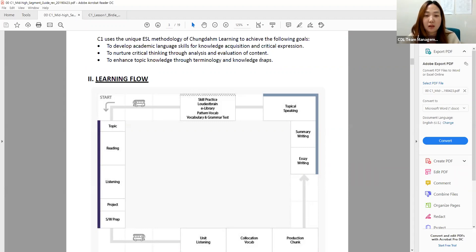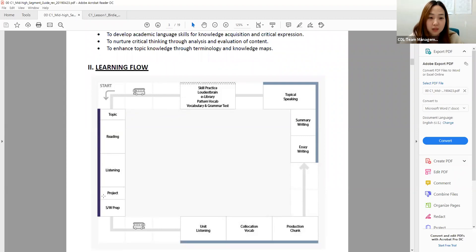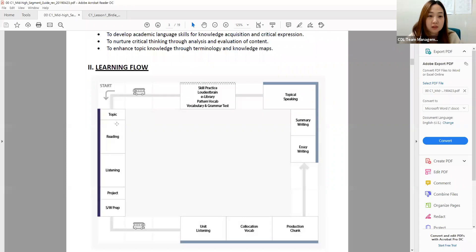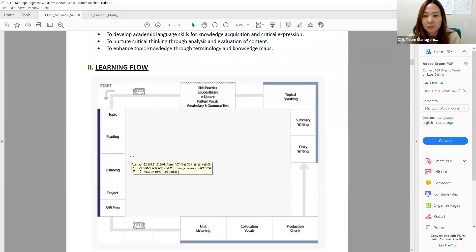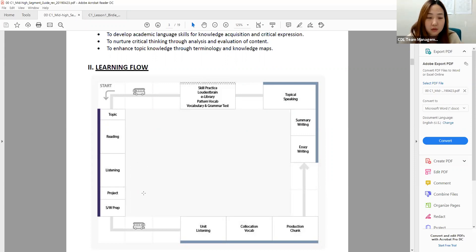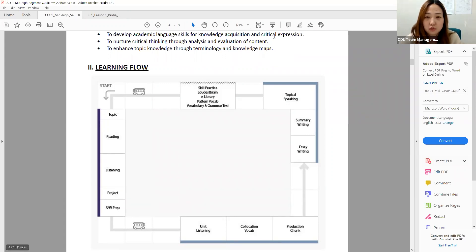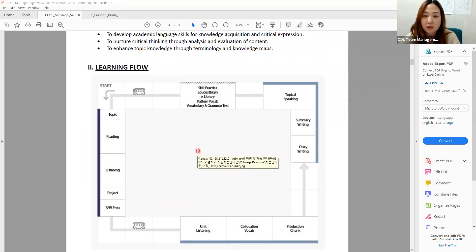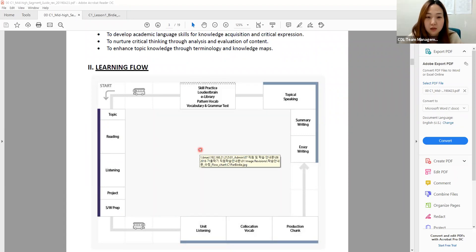C1 is skill-based, so students are going to be doing reading and listening every week on the same topic, identifying main ideas, topic, thesis statement, main ideas, major details, and minor details. They're going to do a mini project — about 10 minutes — and then writing or speaking at the end. Writing will be on odd weeks and speaking will be on even weeks.